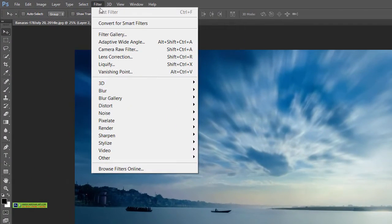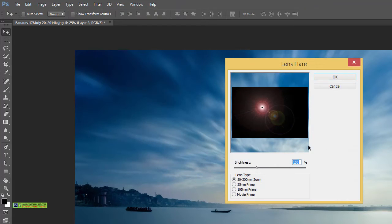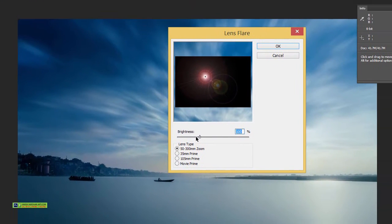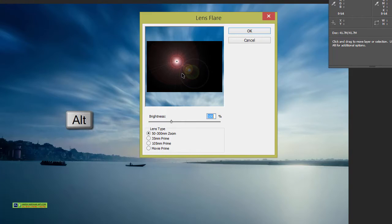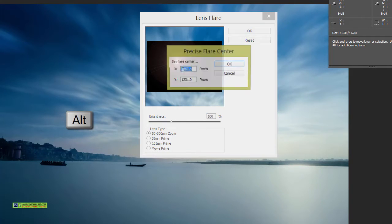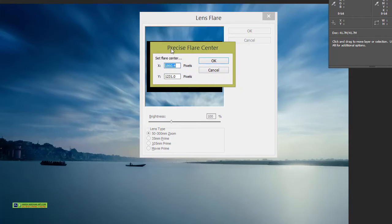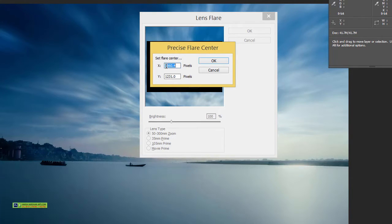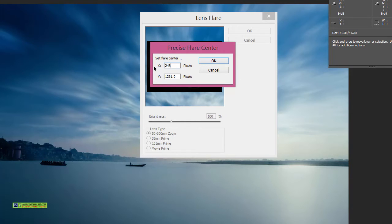Now go to Filter, Render, and choose Lens Flare. Press Alt on your keyboard, or Option if you're on Mac, and click. This will open a dialog box titled Precise Flare Center where we can write down the exact position for X and Y. So X was two four three four, and Y was one nine four six.